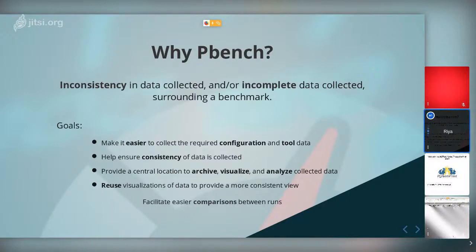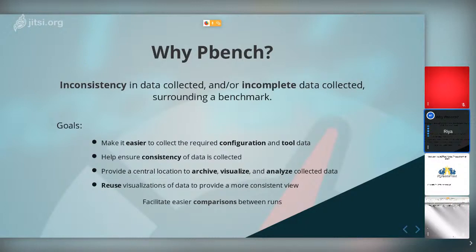pbench makes it easier to collect data with the required configuration and tool data we want. It also helps ensure consistency since it reuses the required tools. There is a provided central location — a server — where we can collect all the data. We can reuse this data as many times as we want, and if data has been collected from different systems, we can run comparisons between them with the help of the dashboard.